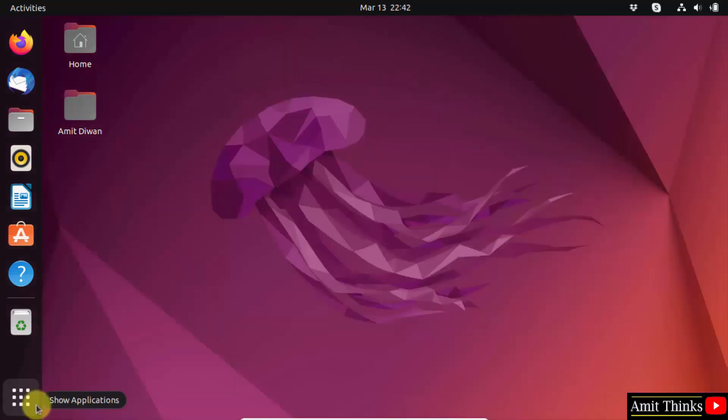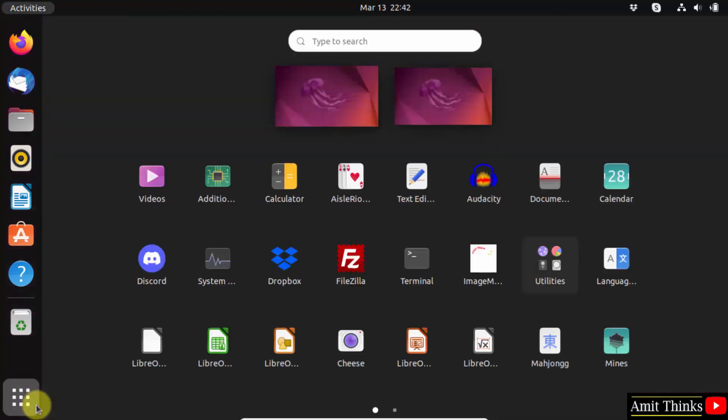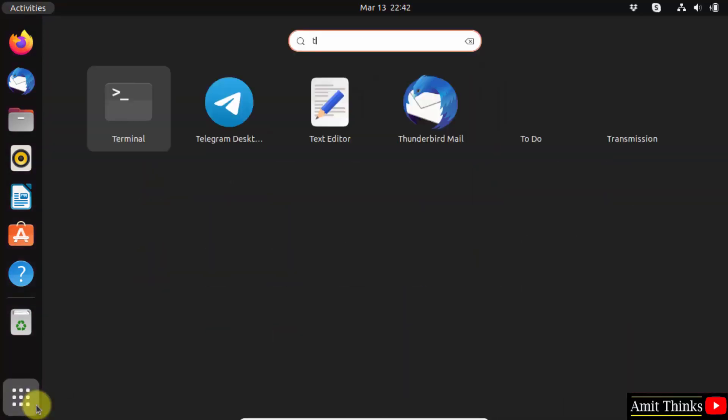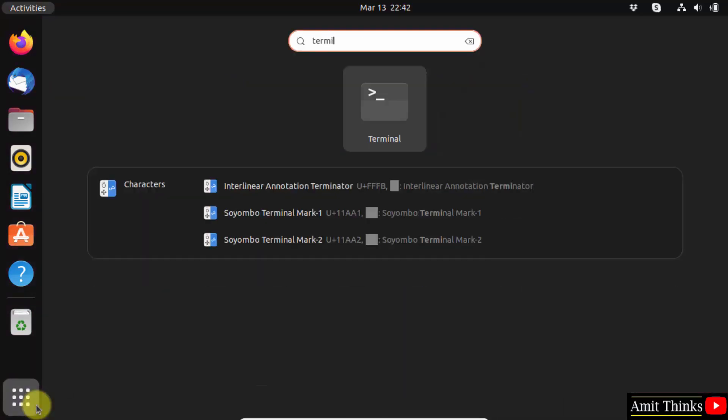Click show applications. Type terminal and open it.